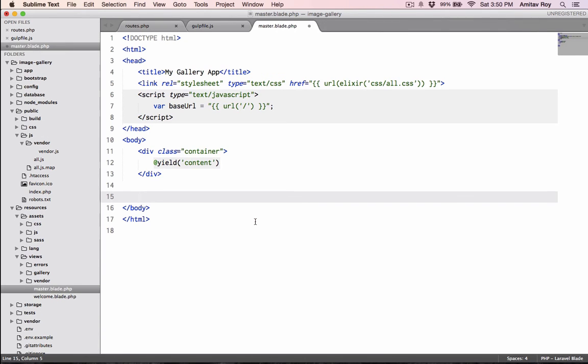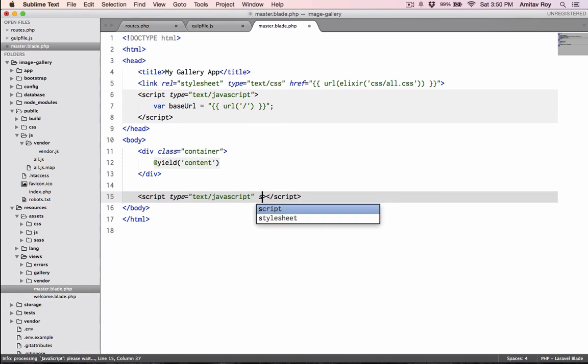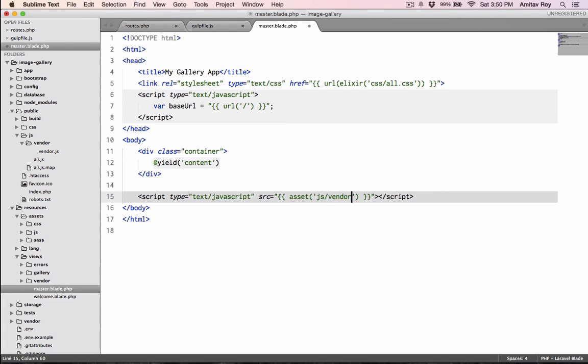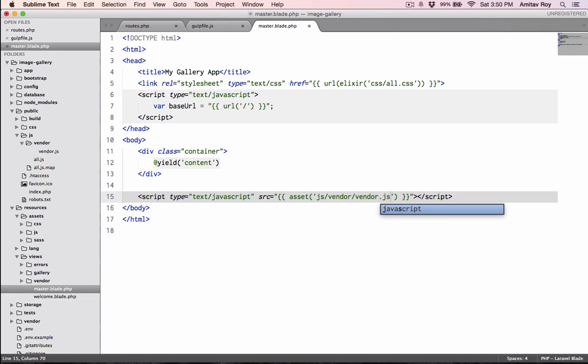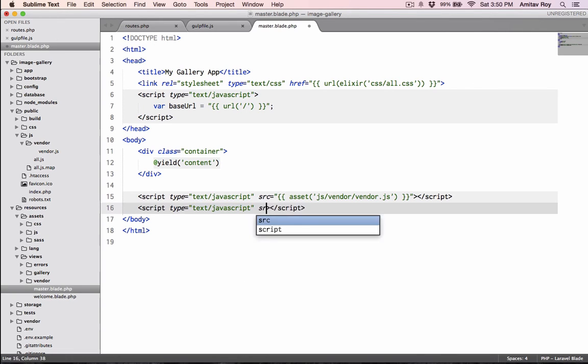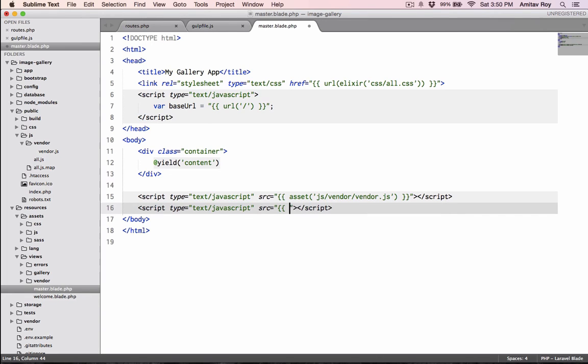The first thing which I will do is script, and then I will add the source which is for the vendor. It will be something like asset, js/vendor/vendor.js. That's the URL - public/js/vendor/vendor.js.